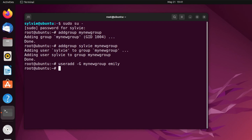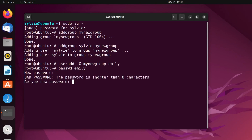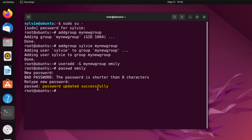I hope the user is created and added to the group. But as I haven't added any password to the user, I'm going to add a password using the passwd command and the name of the user. This passwd command is used to change or add a password. I'm tapping on the enter button, typing a new password and pressing enter, then retyping the new password and pressing enter. As you can see, the password is updated successfully.